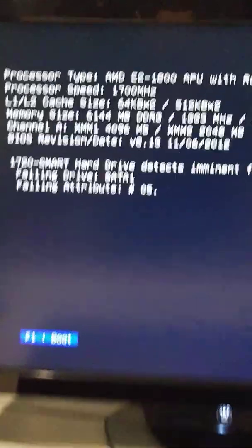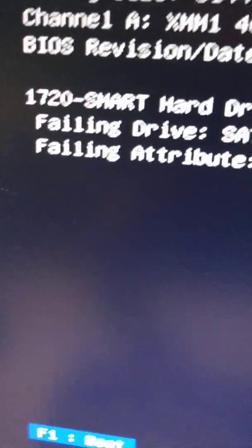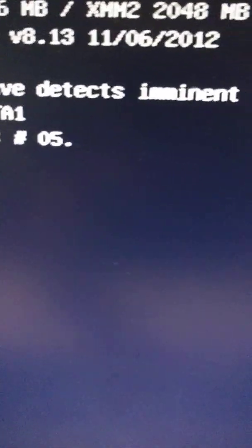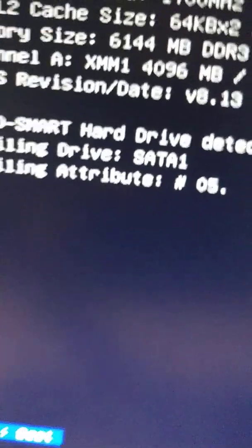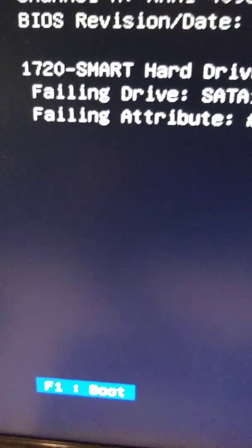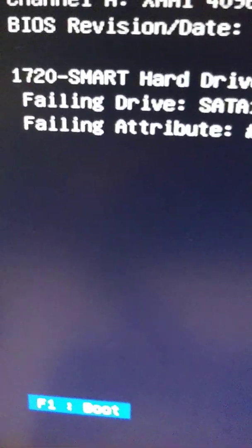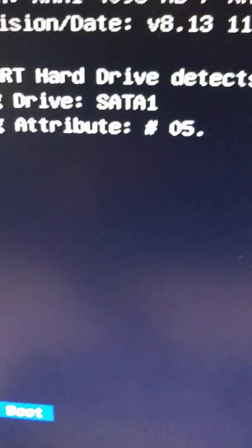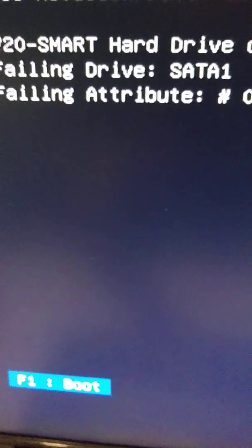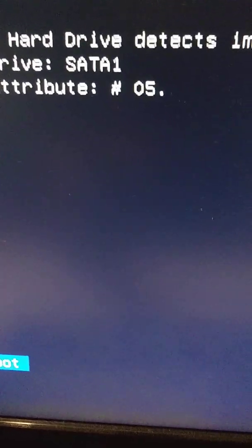Okay, first I got this message: 1720 SMART hard drive detected, imminent failure. That means the hard drive is dying, falling drive SATA 1, falling attribute number 5.